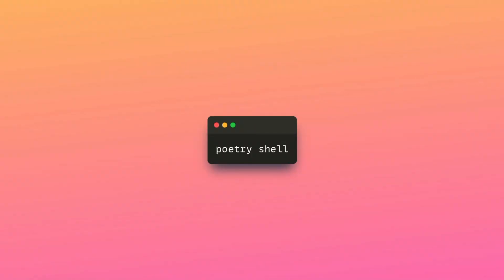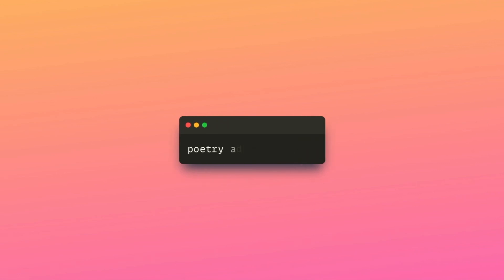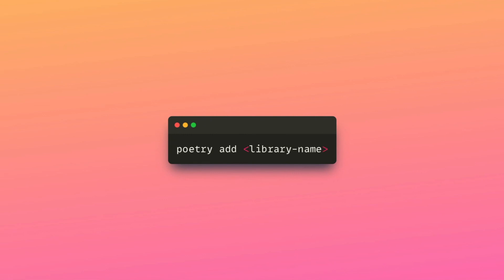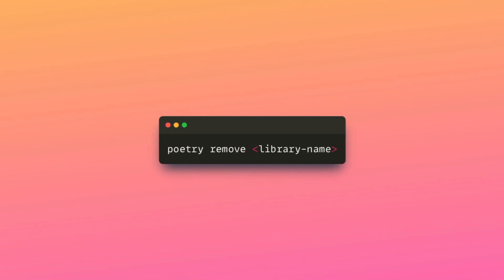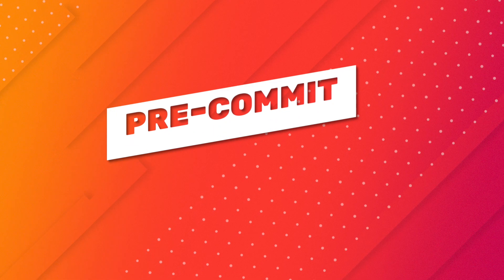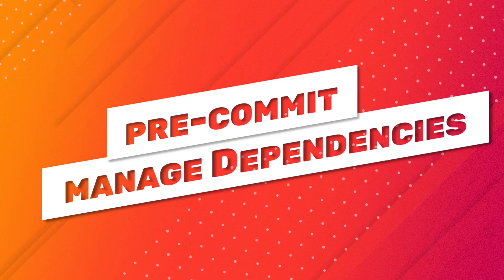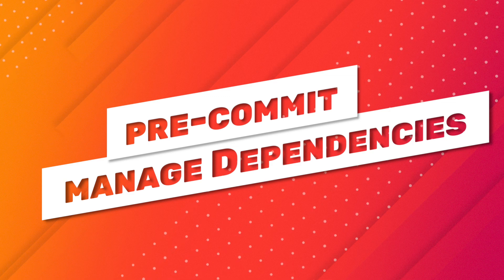To activate a new environment, run poetry shell. To install all dependencies, run poetry install. To add a new library, run poetry add library name. To remove a library, run poetry remove library name.